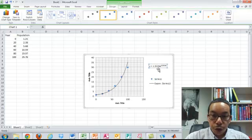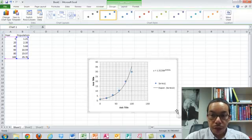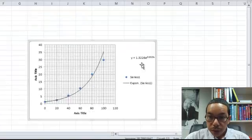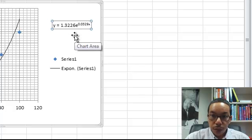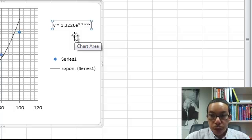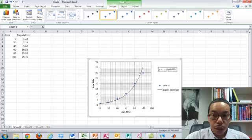We can actually use that formula to make further predictions for years that are not even in our dataset. We can move things around and do a little editing with where we want to place the items. There are many different settings that you can use. This was exponential regression using Microsoft Excel.